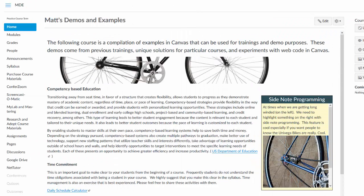Welcome to my Canvas shell. This is my demo shell where I like to show faculty interesting ways to use Canvas. Today we're going to talk about working with pages in Canvas.